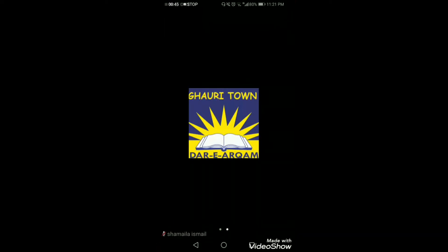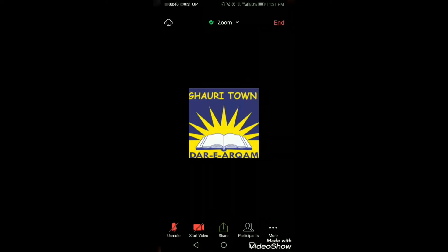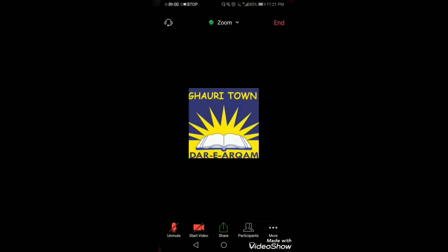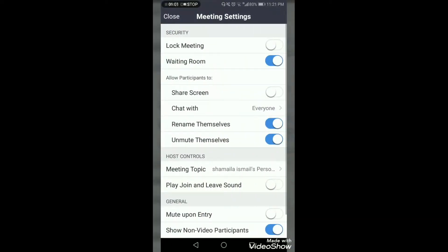In the bottom corner you can see the word 'More' with three dots. Just click on it and you will see this display. Click on 'Meeting Settings' and the meeting settings will automatically get displayed on your screen.